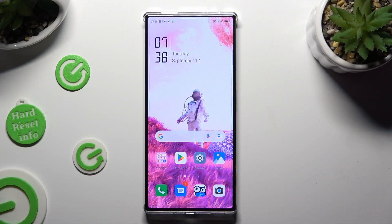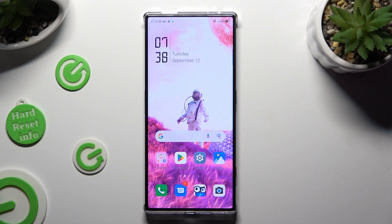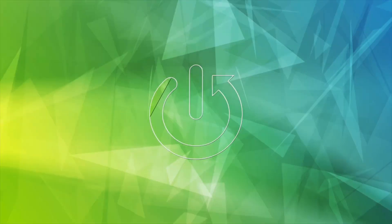Hi, in front of me is Nubia Red Magic 8 Pro and today I would like to show you how you can connect it using Bluetooth.